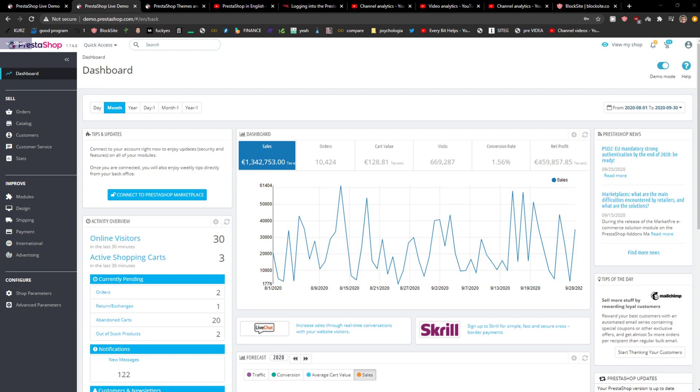Welcome everybody, my name is Markus and in this video I will show you a simple way how you can add admins in PrestaShop. So let's start.